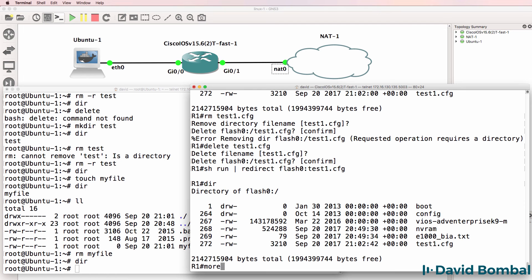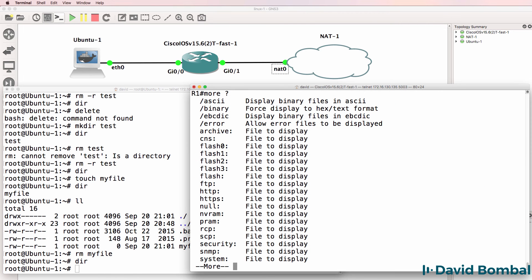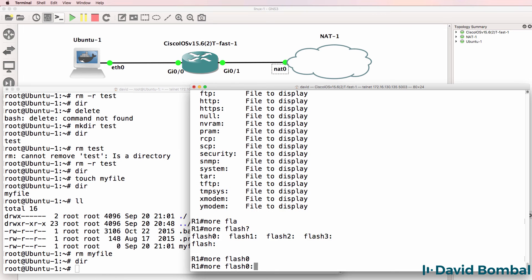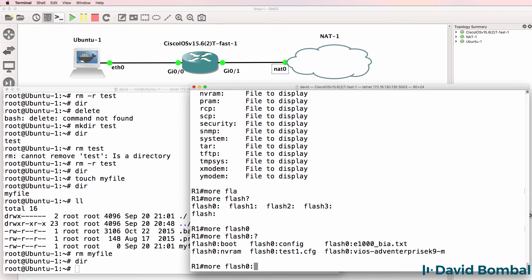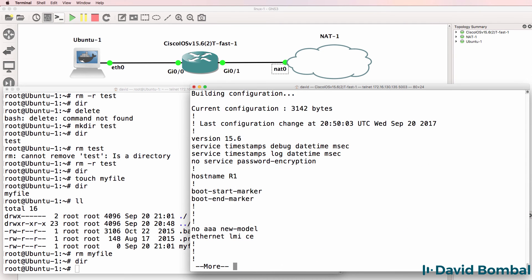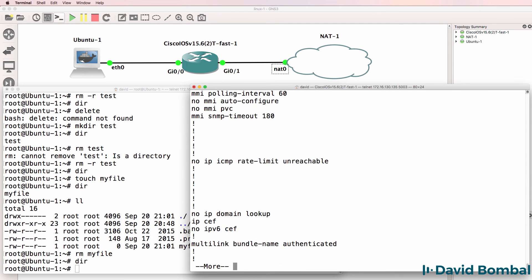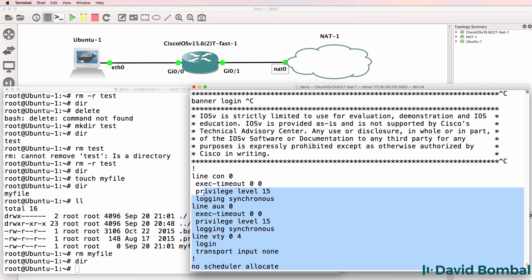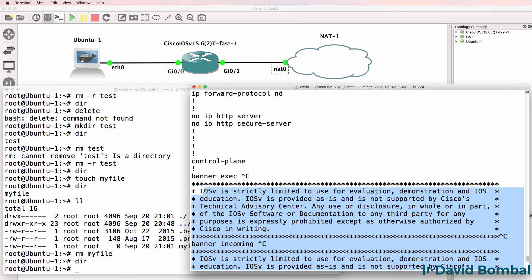And we can use the more command to read the contents of that file in flash. So more flash zero colon test1.cfg. Notice we see one page of output using the more command.